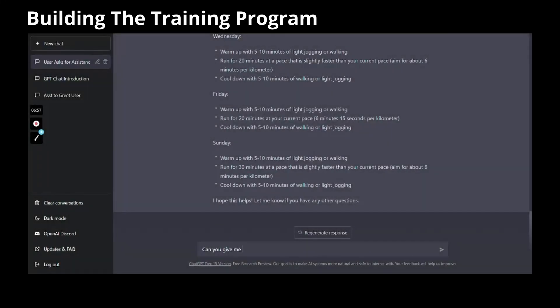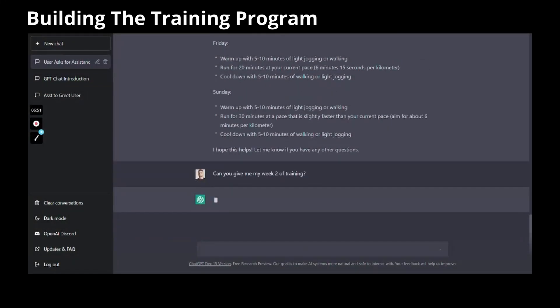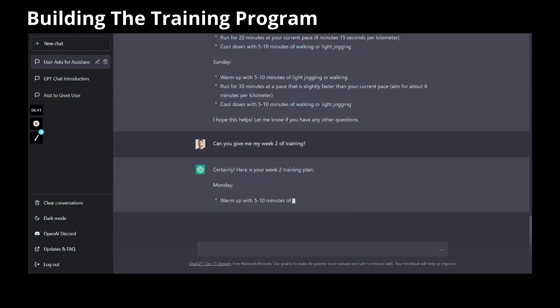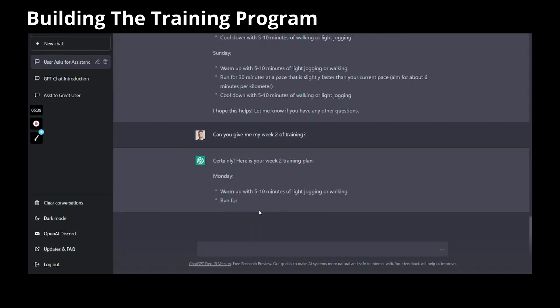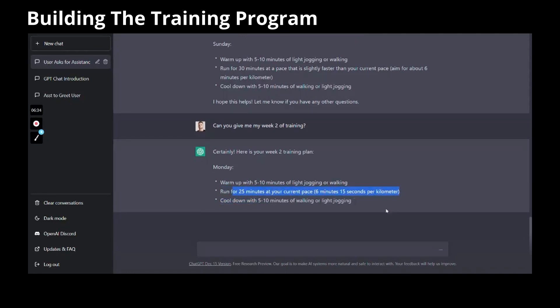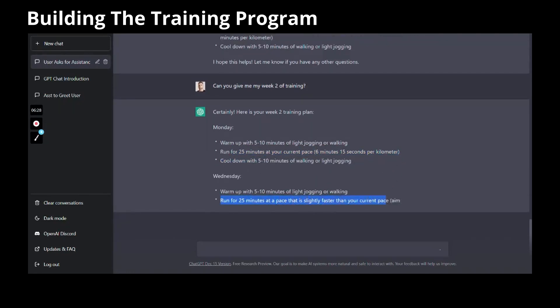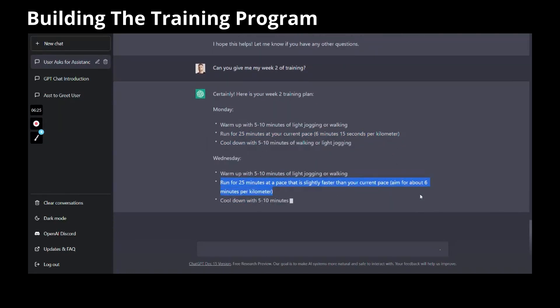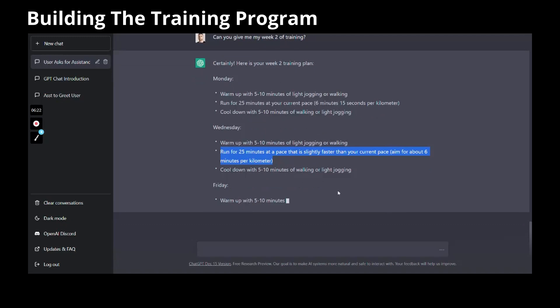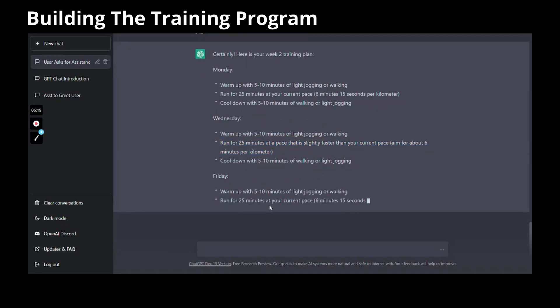Let's say I've done my first week of the program and I want my second week. So I came back to the chat window and asked it to do my week 2 of training. Now the chat adapted itself and gave me my week 2 of my own training program.